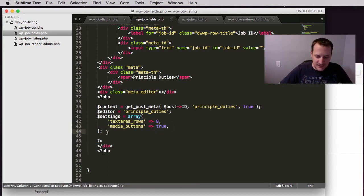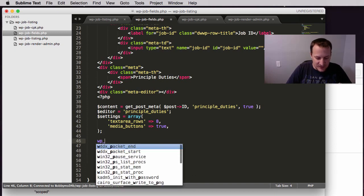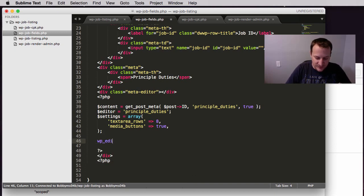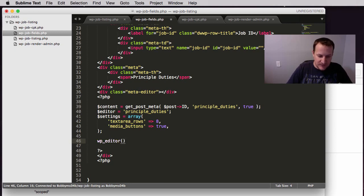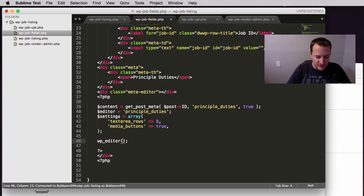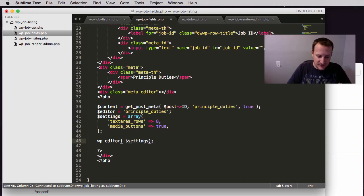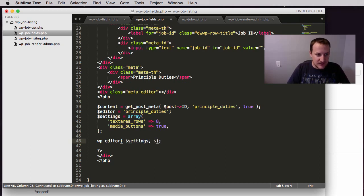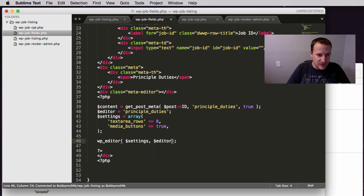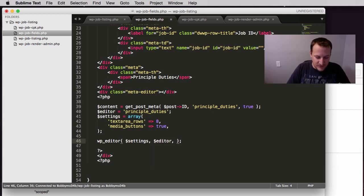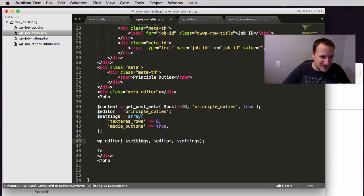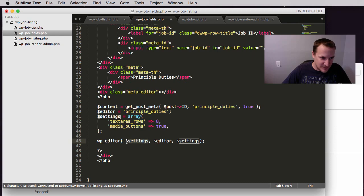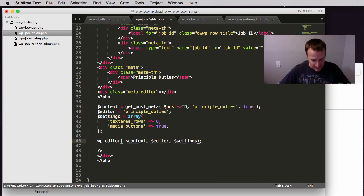And then the last thing we need to do is actually call WP underscore editor and pass in all these parameters. So it's going to be dollar sign content, dollar sign editor, and dollar sign settings. Actually, yes, content needs to be right here.